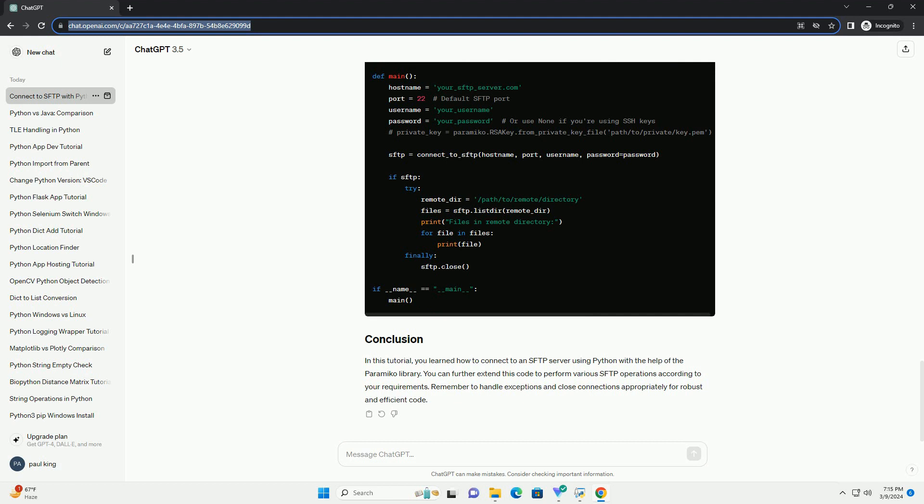you can perform various SFTP operations like uploading files, downloading files, listing directories, etc., using the SFTP object returned by connect_to_SFTP.